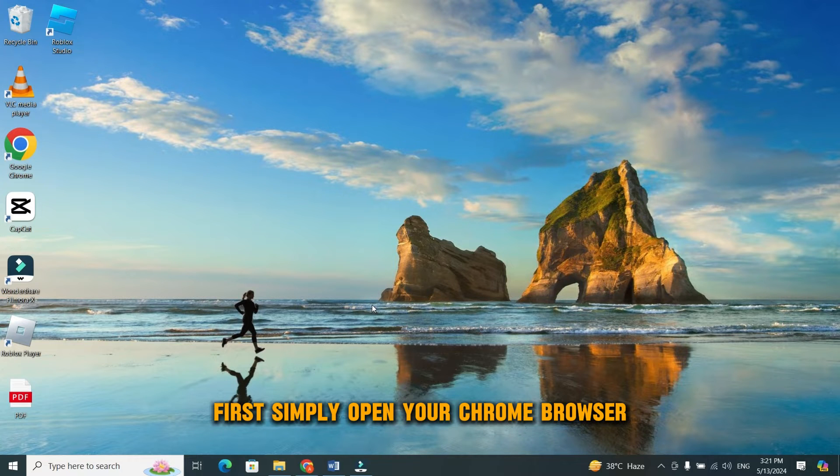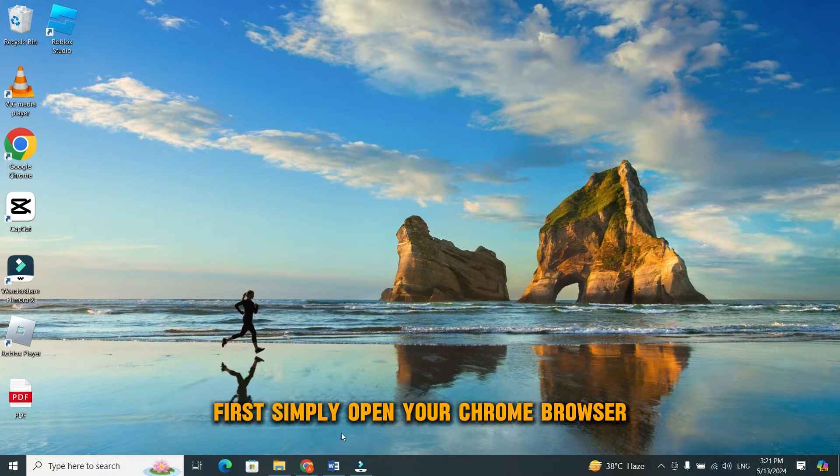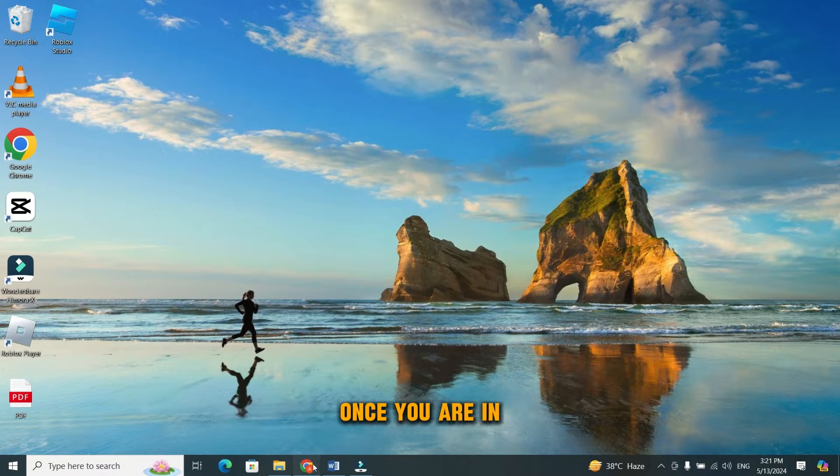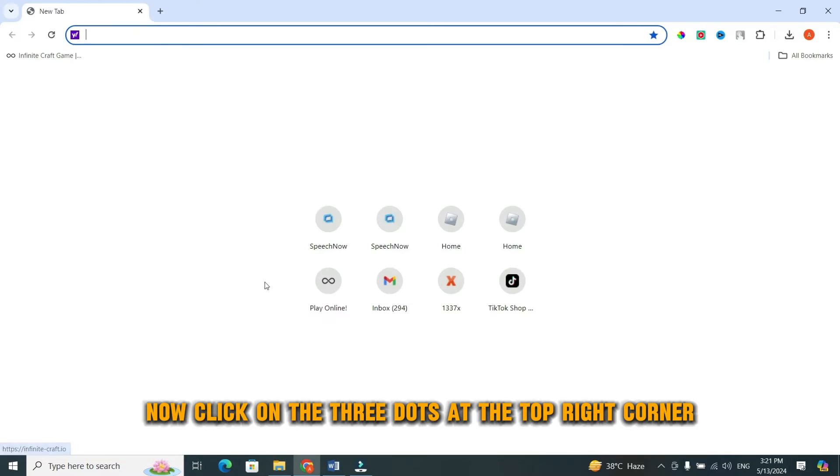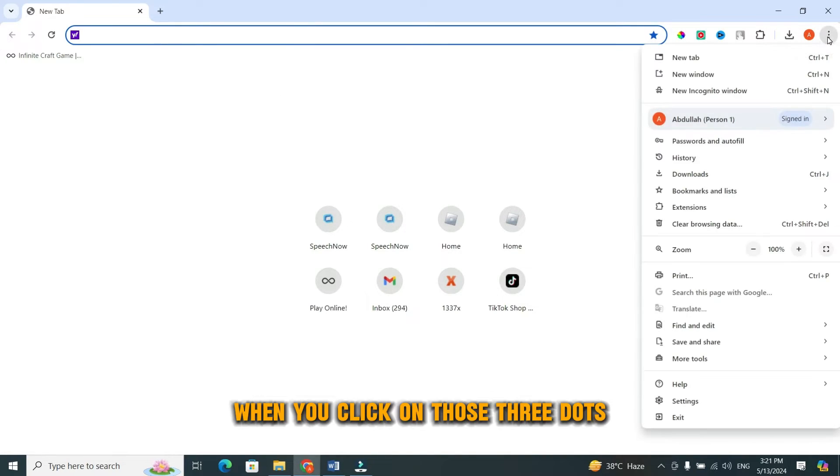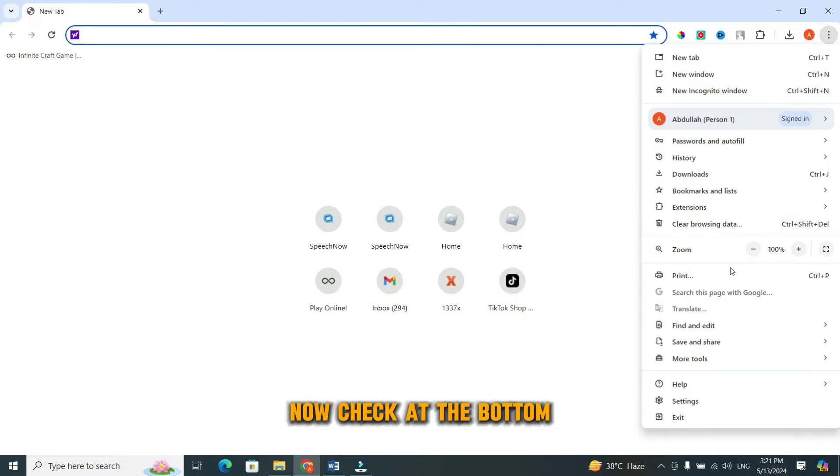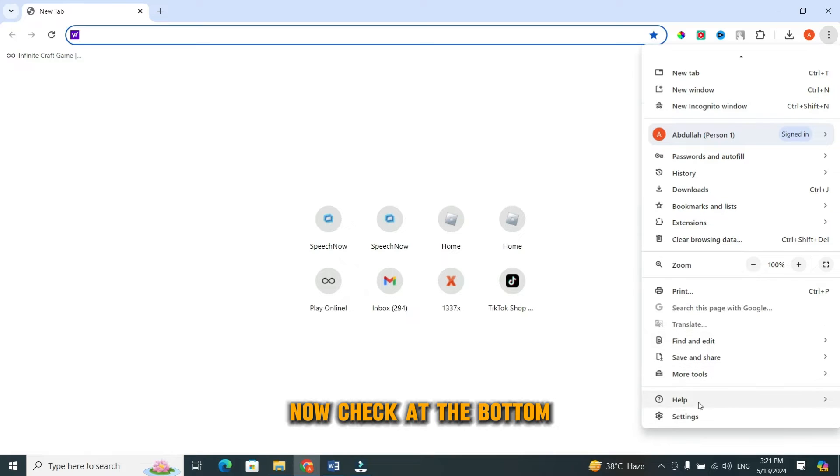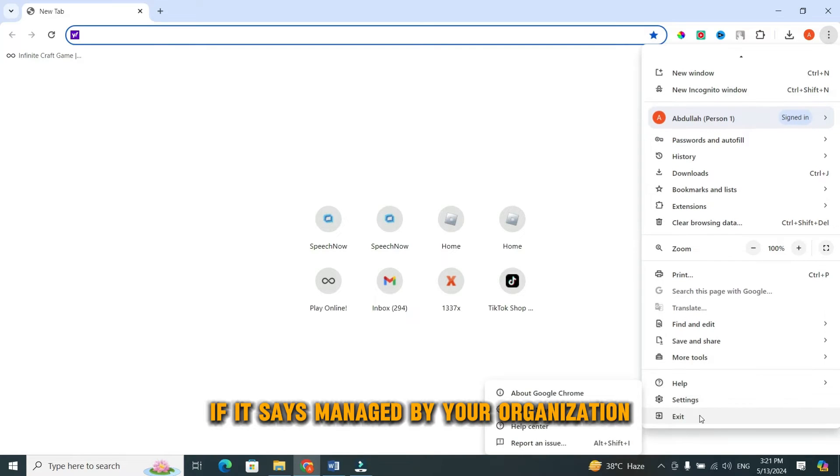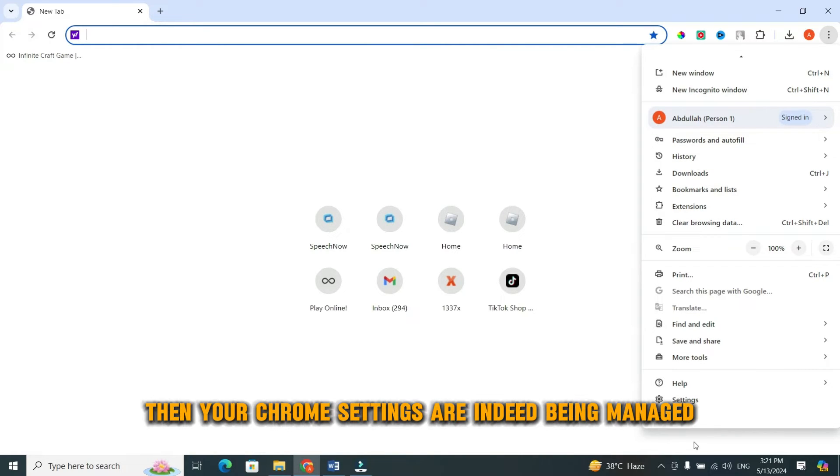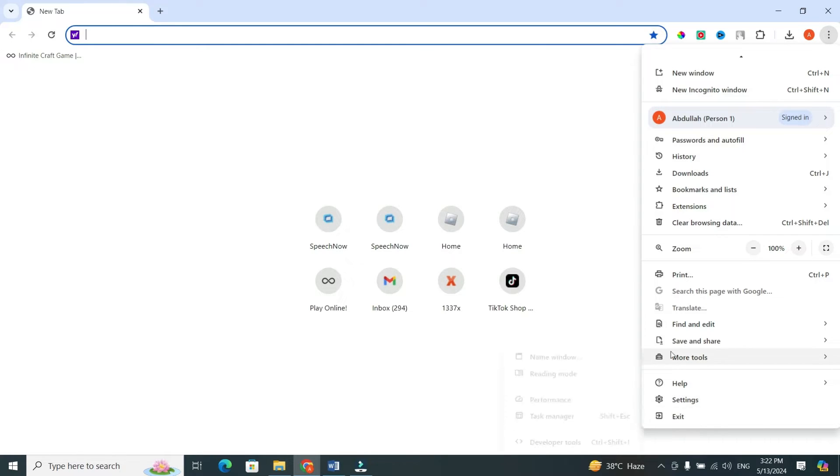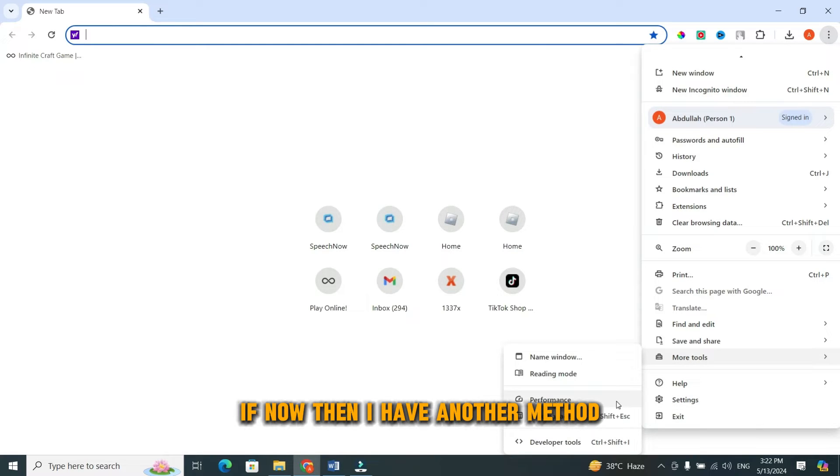There are a couple of methods you can use. First, simply open your Chrome browser. Once you are in, click on the three dots at the top right corner. When you click on those three dots, a drop-down menu will appear. Now, check at the bottom. If it says managed by your organization, then your Chrome settings are indeed being managed. If not, then I have another method.